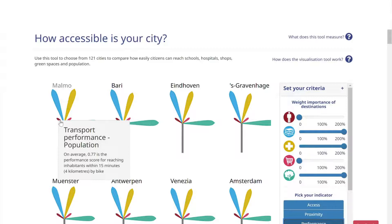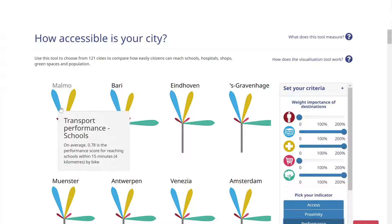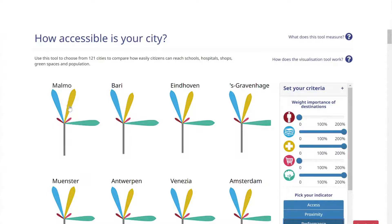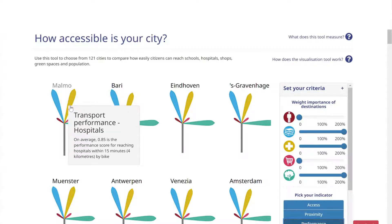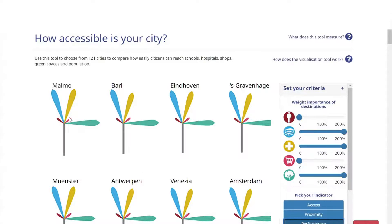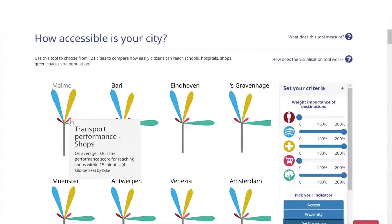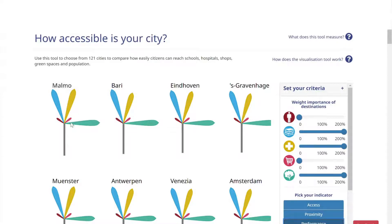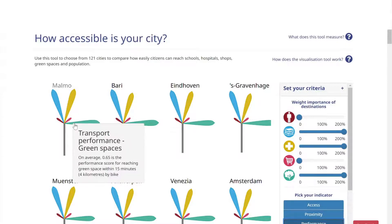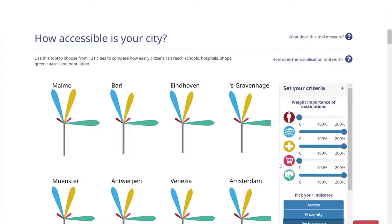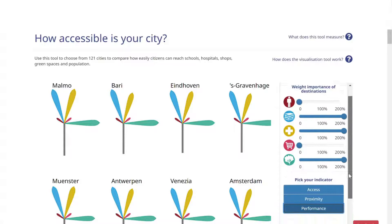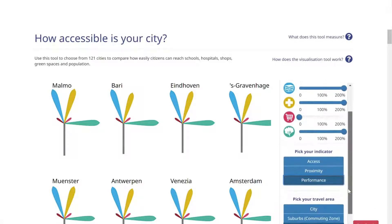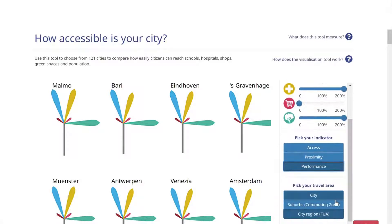Different types of destinations are displayed as petals below each city's name on the tool's home page. Users can prioritize five different destination types: population, schools, hospitals, shops, and green spaces.